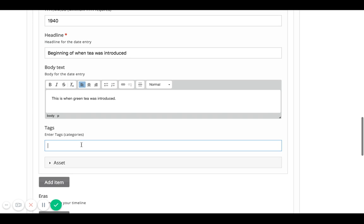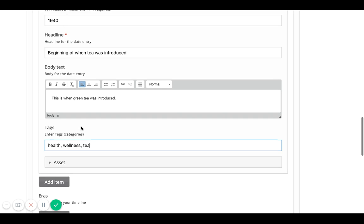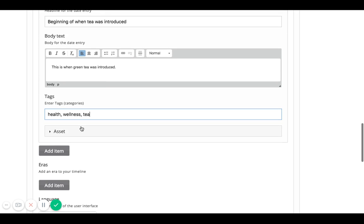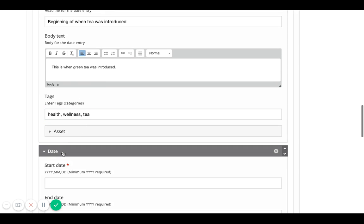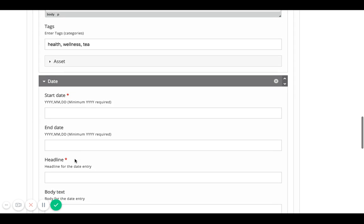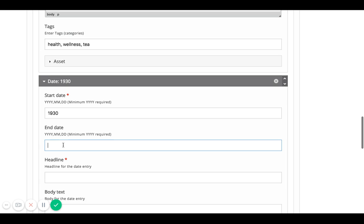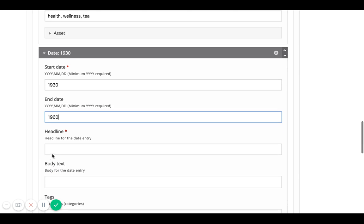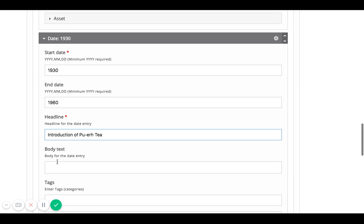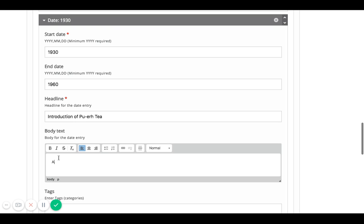And then I can give some categories, say this is about health and wellness and tea. And then if I want to add more videos and or timelines, then I can say, well, that 1900 to 1920 was green tea. Maybe then I would say 1930 was when we introduced pu-erh tea. And that was from 1930 to 1960. And I'll say here introduction of pu-erh tea. And say a different type of tea is introduced.